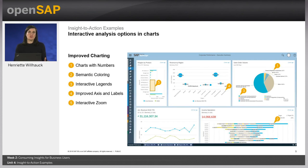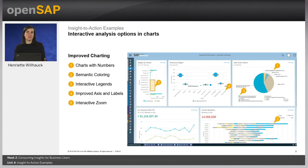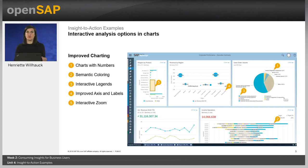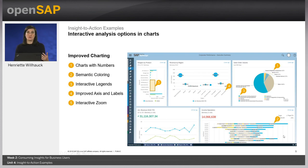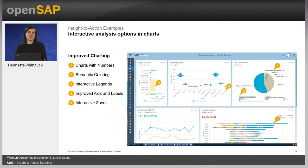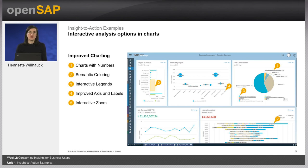I would like to shortly introduce you to the new interactive analysis options as their contribution to our insight-to-action journey is huge. The interactive analysis options make it very simple for the business user to quickly filter the data in reports according to their specific business questions. In charts, for example, you can now display numbers, make use of semantic coloring of key figures which allows you to make your reports more meaningful, and make use of interactive legends showing only those key figure values which you are interested in. We improved the axis descriptions and labeling, and the interactive zoom enables the business user to focus on specific numbers.